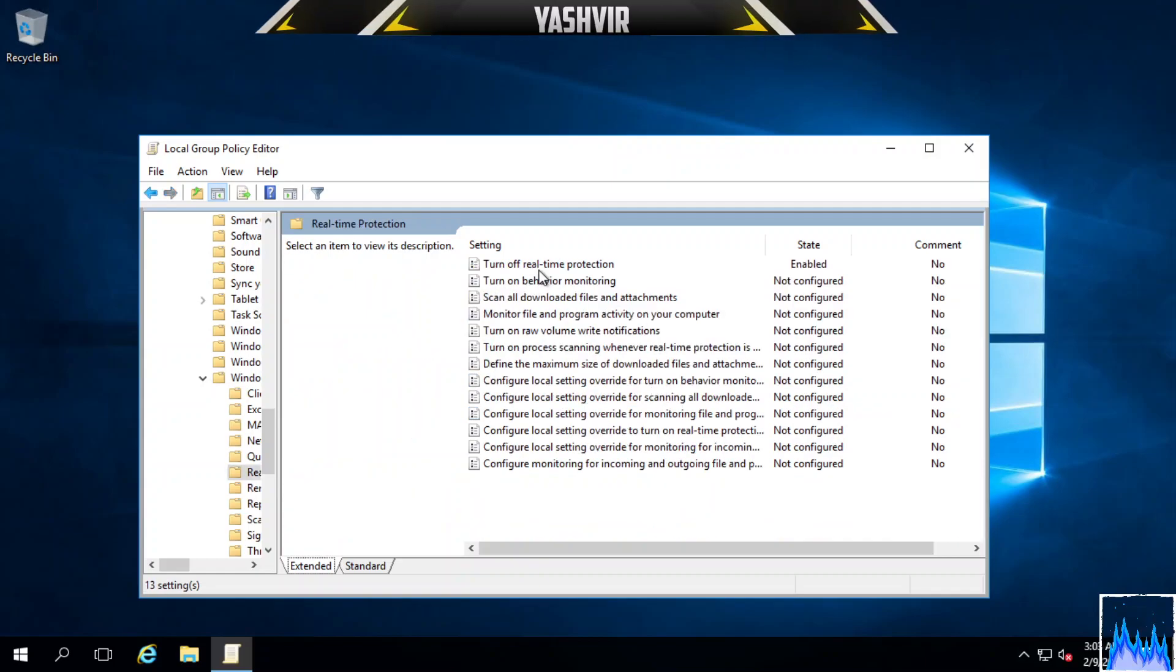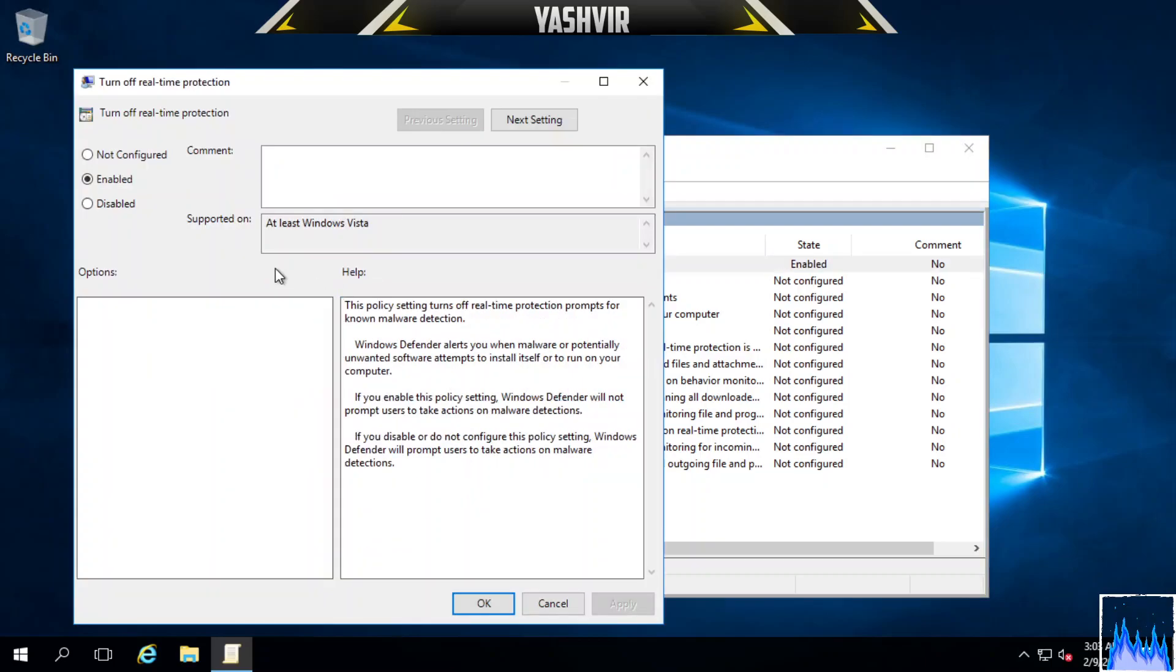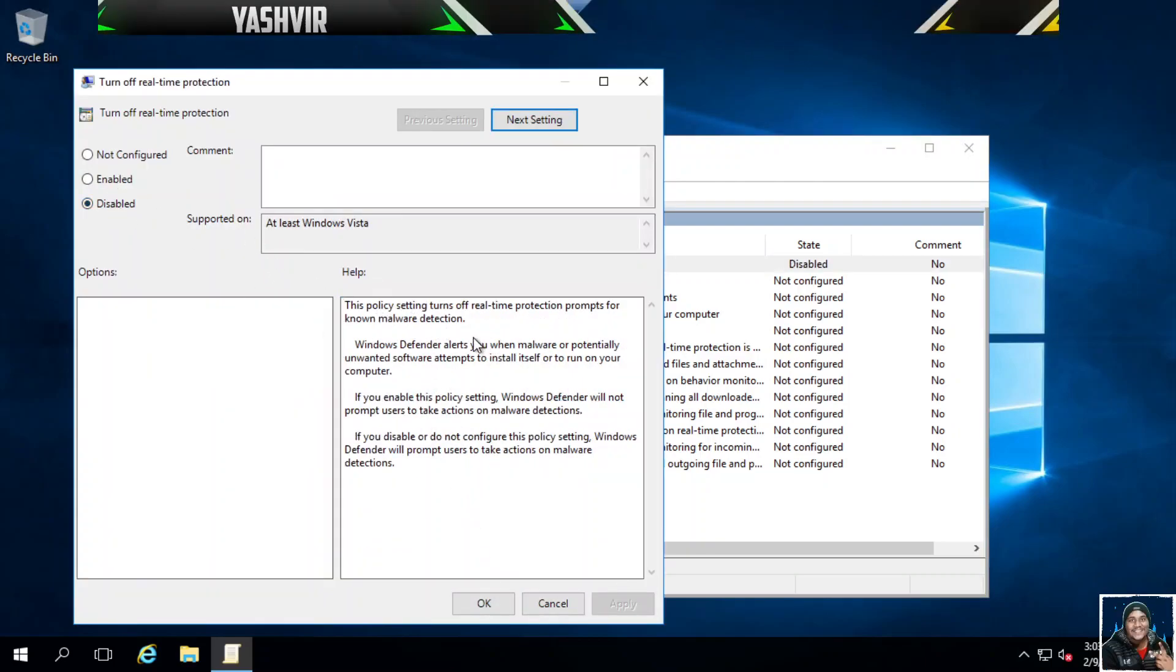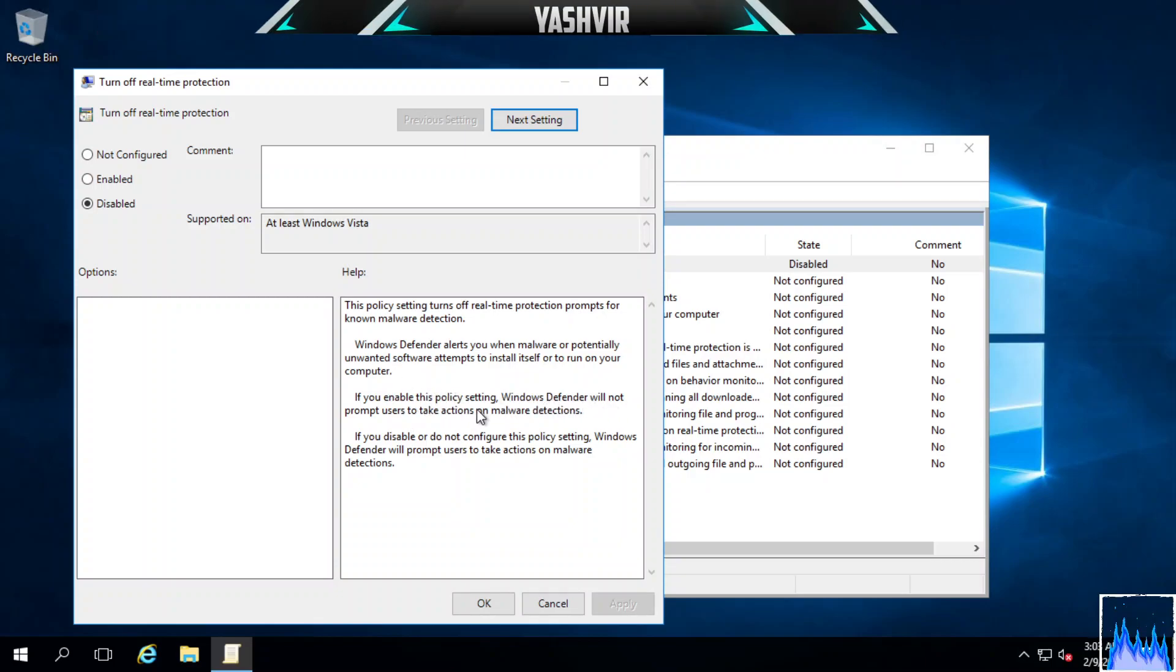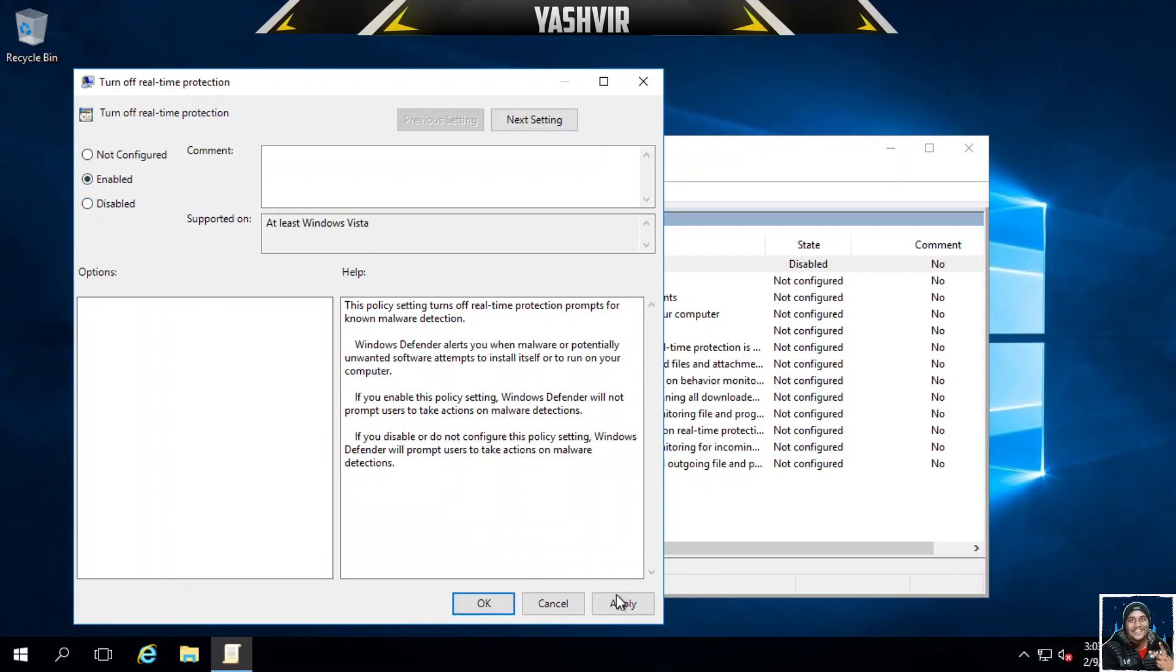Let's do this one as well. As you can see here, if you enable this policy Windows Defender will not prompt you to take actions on malware. So you have to enable it, hit Apply, hit OK.